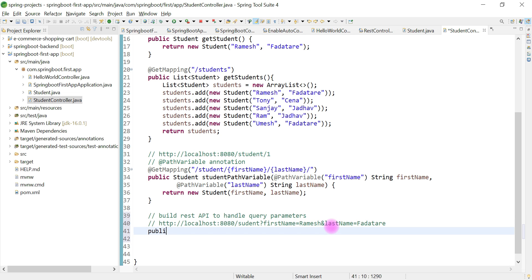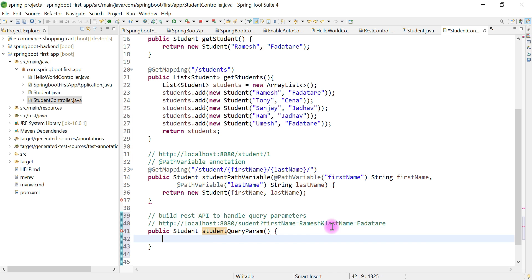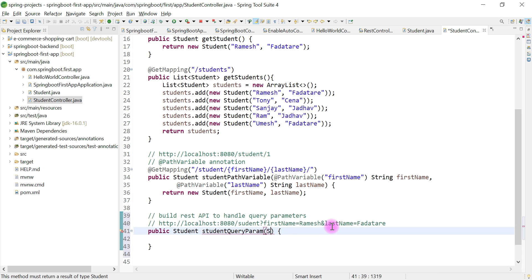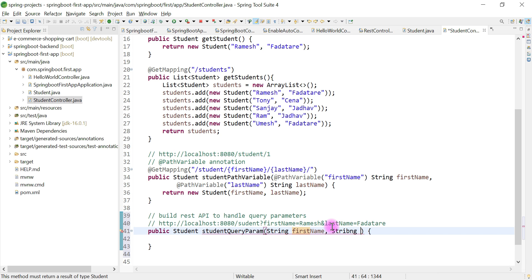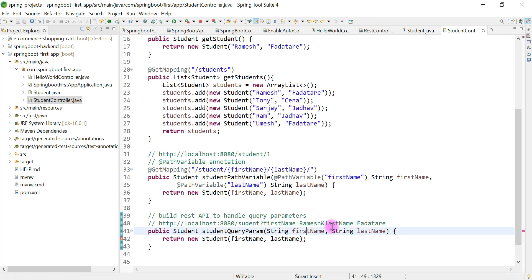Let's write a handler method. It will be public, return a Student object, and we'll name it getStudentQueryParam. This method takes two arguments: String firstName and String lastName. It simply returns a new Student object passing in firstName and lastName. Now we have created a method which returns an object of Student.